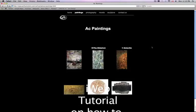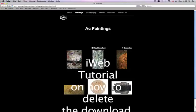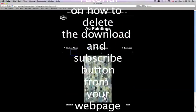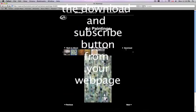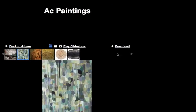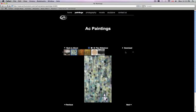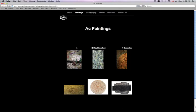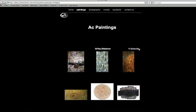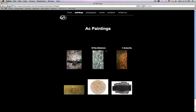This is a short iWeb tutorial on how to delete the download and subscribe button from your web page. Many of you want to do this so they don't download your original artwork — this could be photography, paintings, or whatever images you don't want them to download.